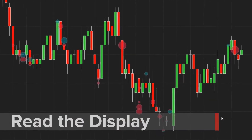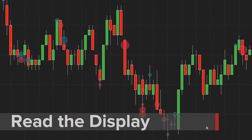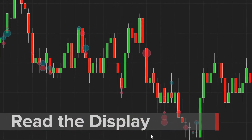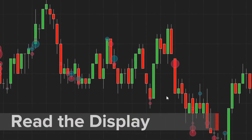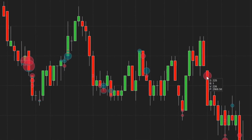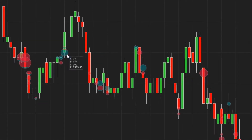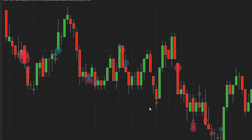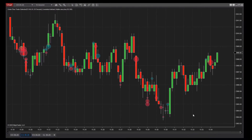Within the visual display, circles are plotted over price bars where considerable trading volume has occurred. The size of the circles is proportional to the total volume traded at each area. These are colored green and red based on ratioed buy and sell volume.